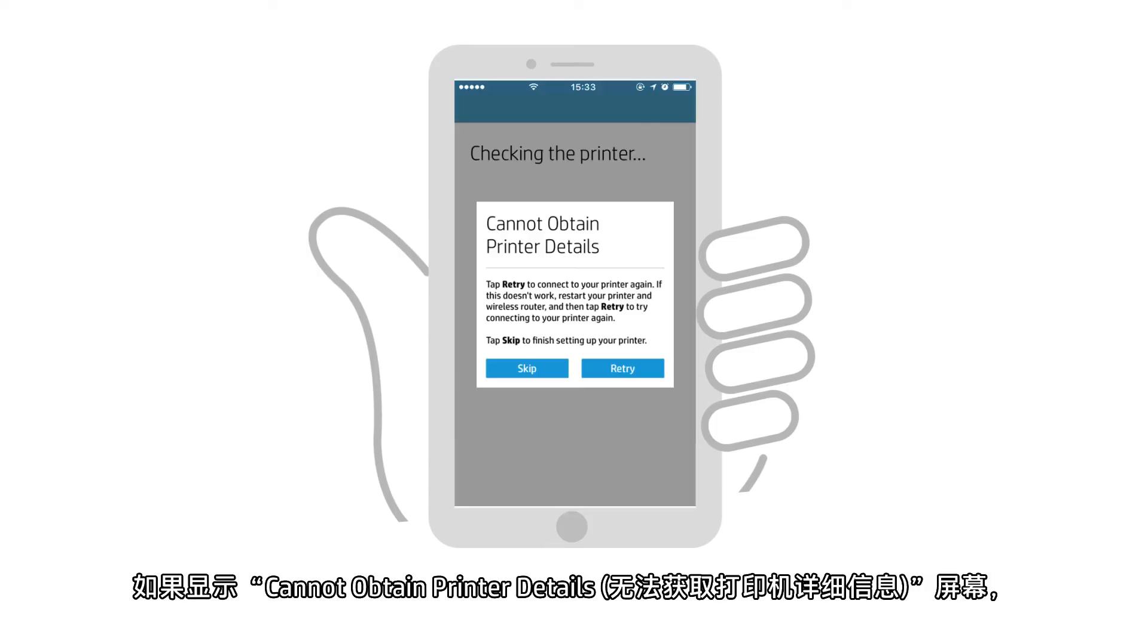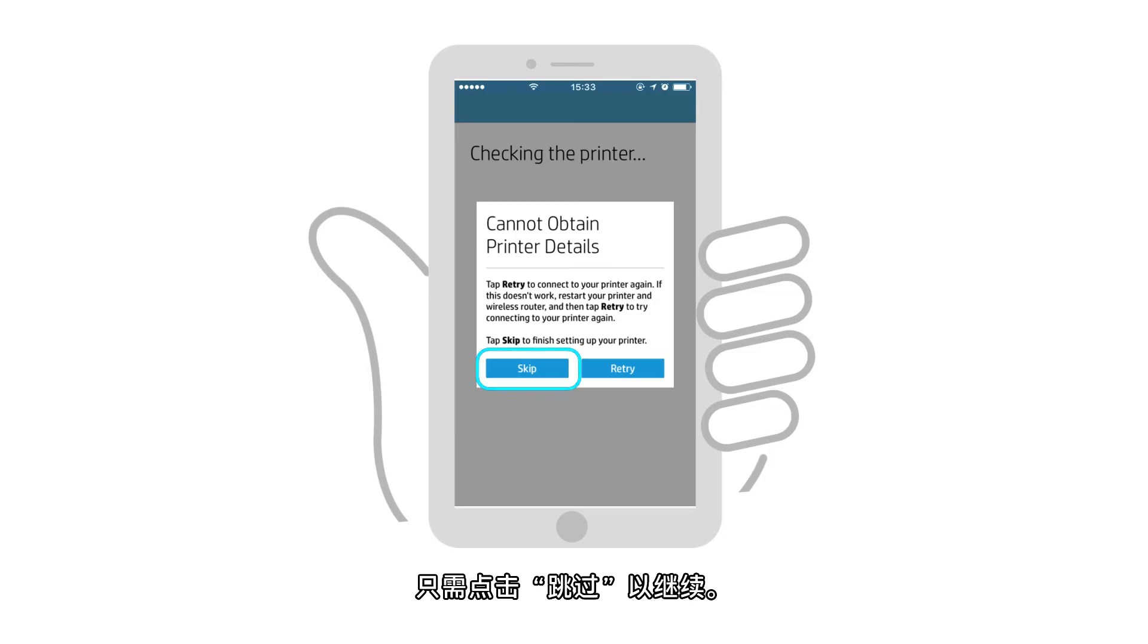If a Cannot Obtain Printer Details screen displays, simply tap Skip to proceed.